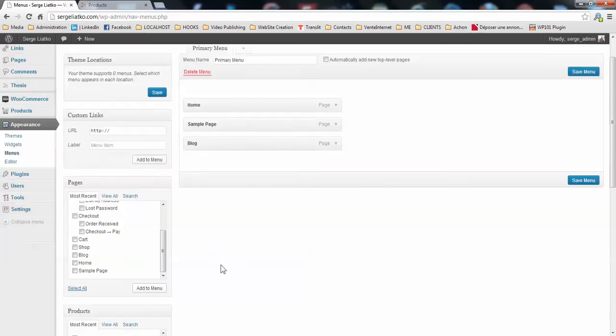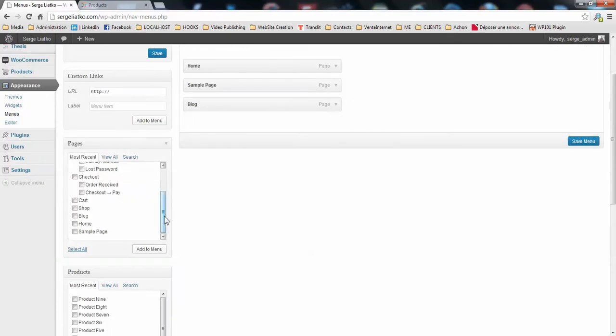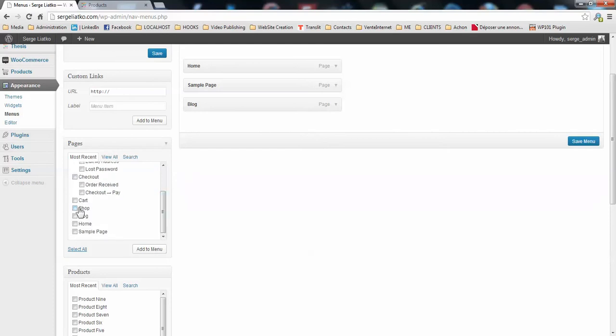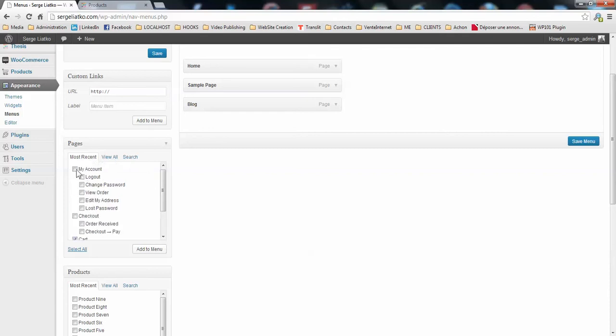I'm going to add the necessary pages for my online store navigation. The first one is the shop. The second one would be the cart, so that people may view their carts. And the third one would be my account.